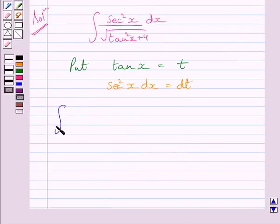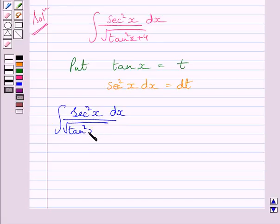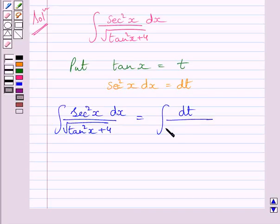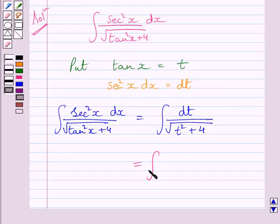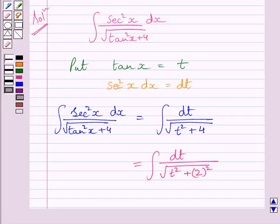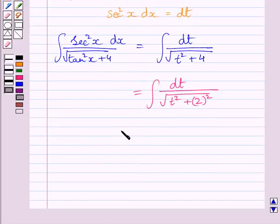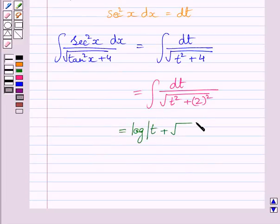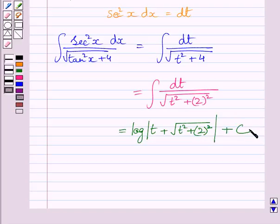Differentiating both sides with respect to x, we get sec squared x dx equal to dt. So the integral of sec squared x dx upon square root of tan squared x plus 4 becomes the integral of dt upon square root of t squared plus 4. Now 4 can be written as 2 squared, so this matches the key idea formula, giving us log of t plus square root of t squared plus 2 squared plus c, where c is the constant of integration.